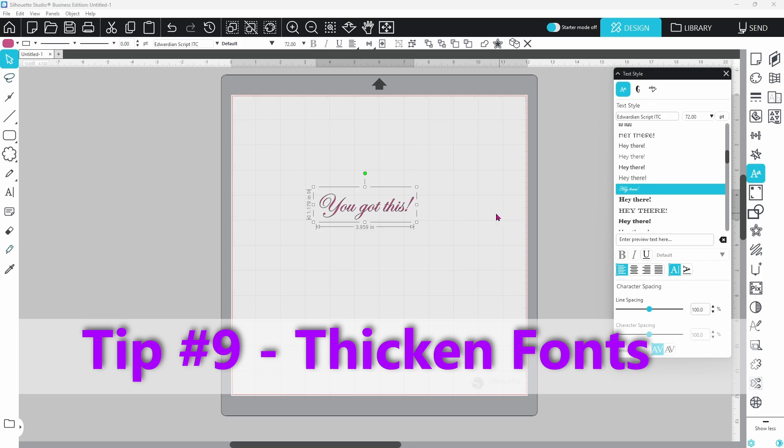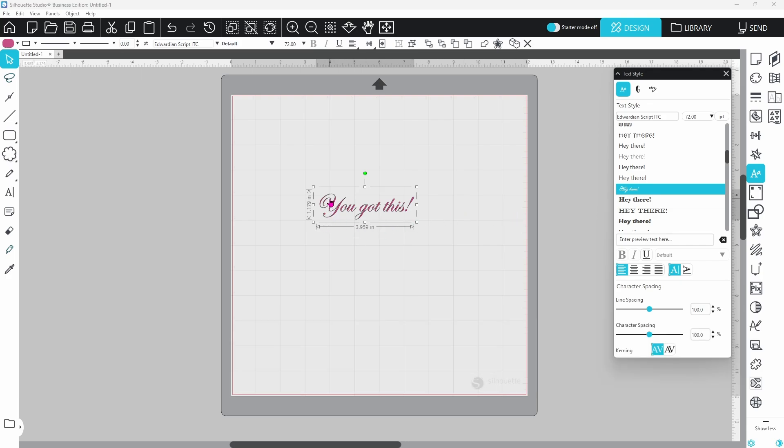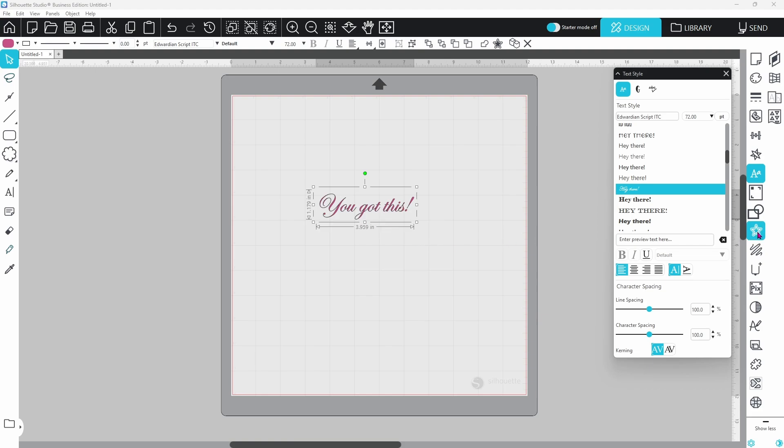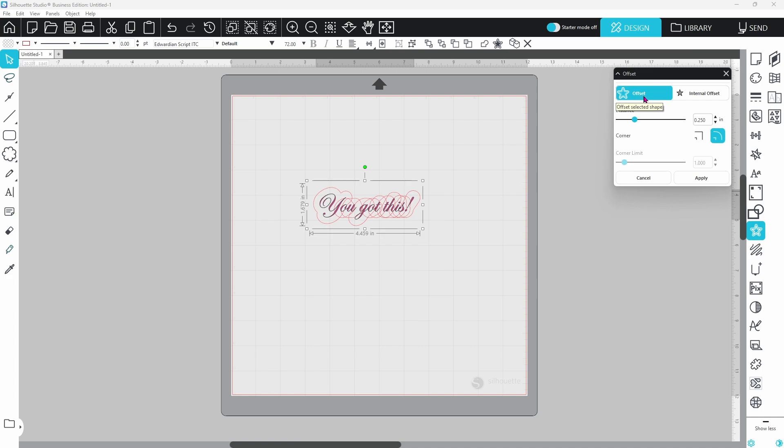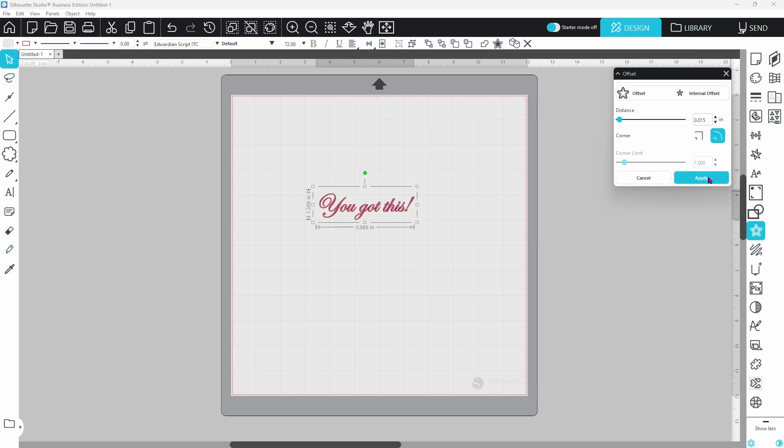Now, there will be times when you go to cut out a font or a design, and some of the pieces are just way too thin to cut out. There's no way to cut this accurately and get it weeded and get it transferred. So here's what you're going to do. Go over to your offset panel, click on offset, and let's make this right around 0.015, and click on enter, and apply.